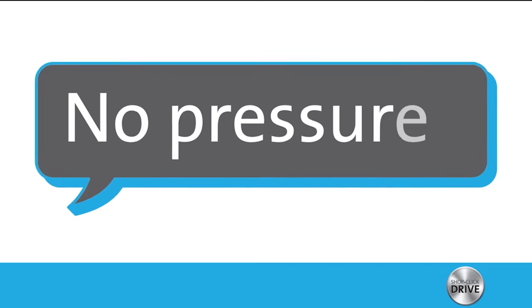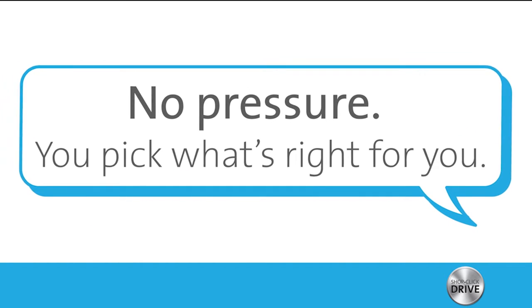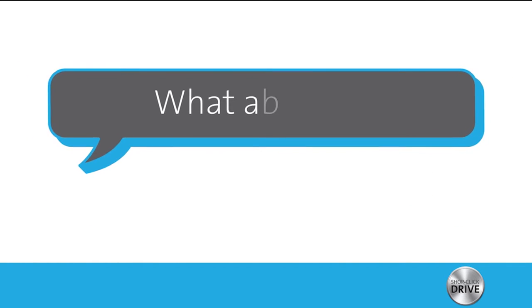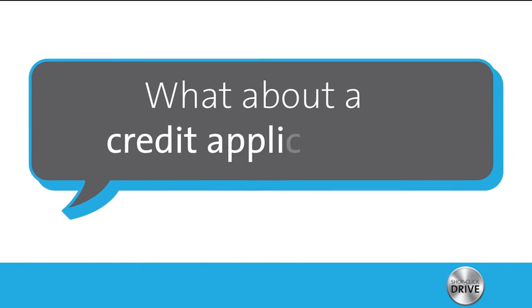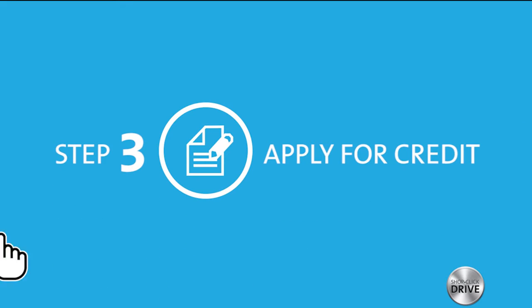You can estimate your trade-in value online from a trusted source. No pressure? No pressure. You pick what's right for you. Okay, what about a credit application? That's step three.